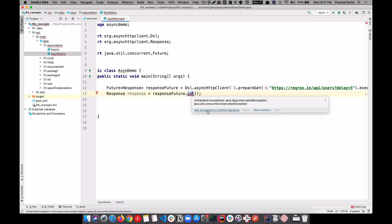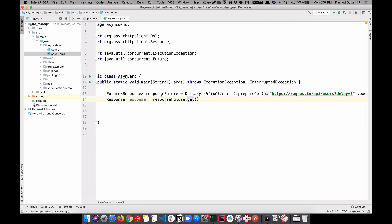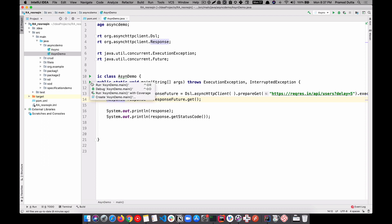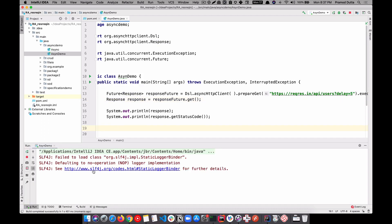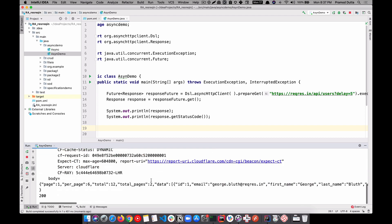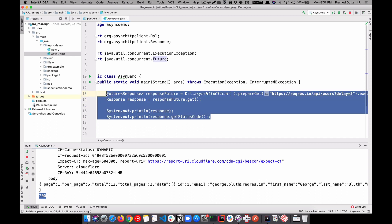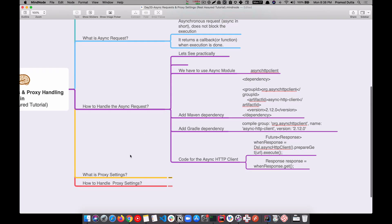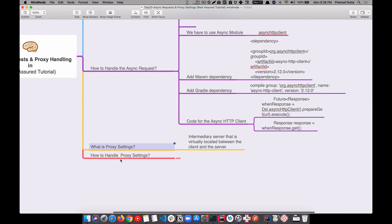Now what you need to do is get the response using response_future.get(). The problem is it may throw some exceptions, so in IntelliJ just add the exceptions. Let's print out the result - whatever response we're getting, let's print it and get the status code. Let's click the green button and run the demo. We are waiting five seconds now, and here we have the response and the status code. That's how you handle an async request in REST Assured.